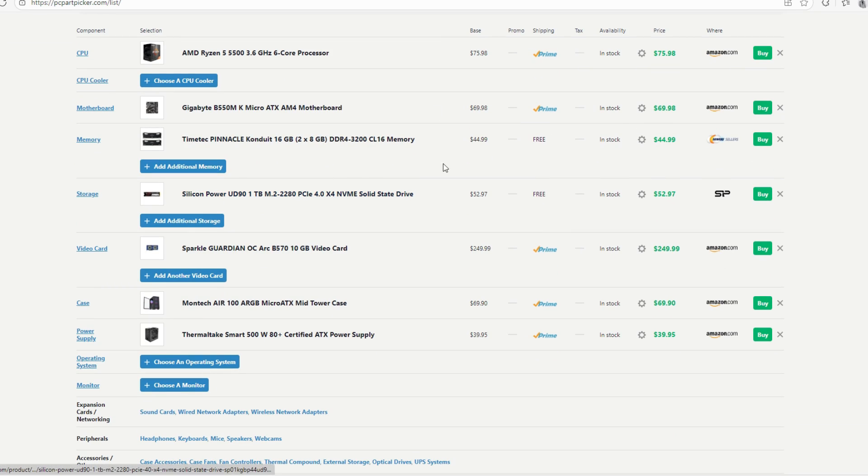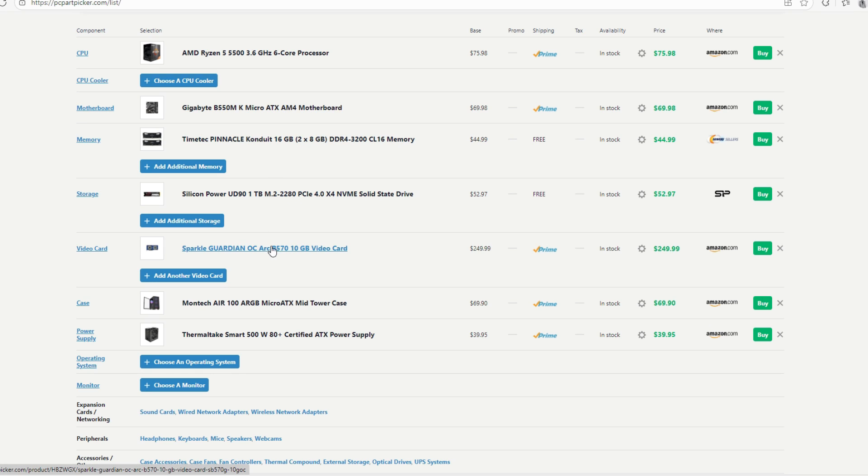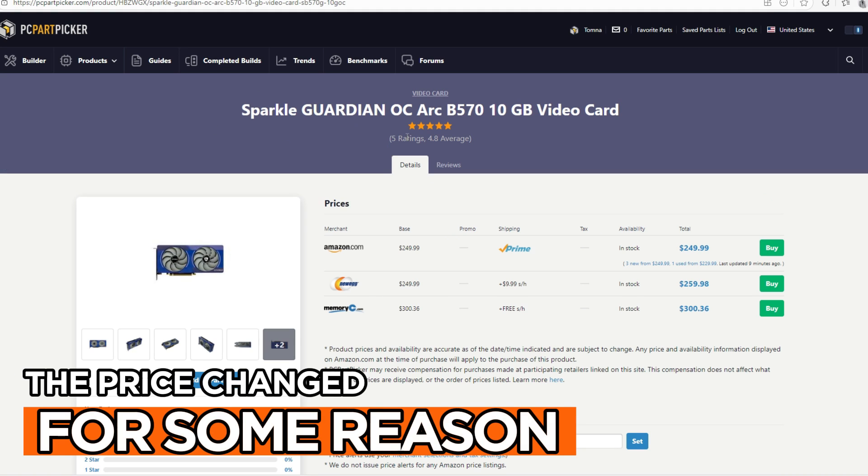You could sacrifice your storage and maybe go with 500 gig and then go with 32 gigabyte of RAM. And speaking of storage, we're going to be going with Silicon Power 1TB Gen 4 NVMe. For GPU to pair with the 5500, we're going to be going with the Intel Arc B570.